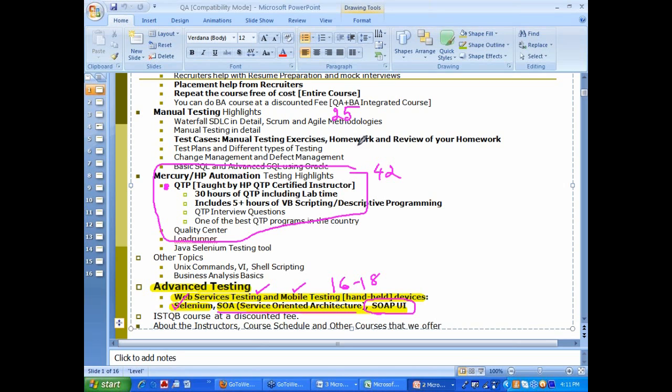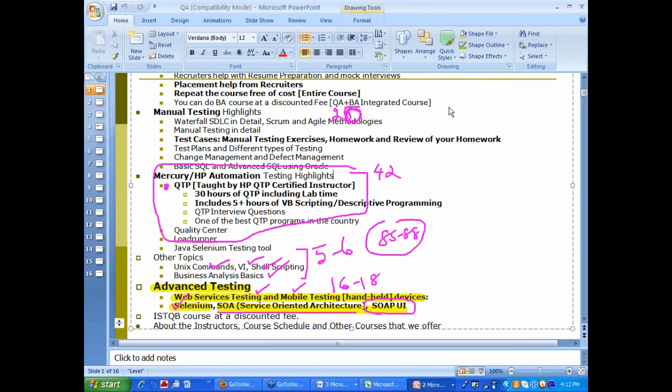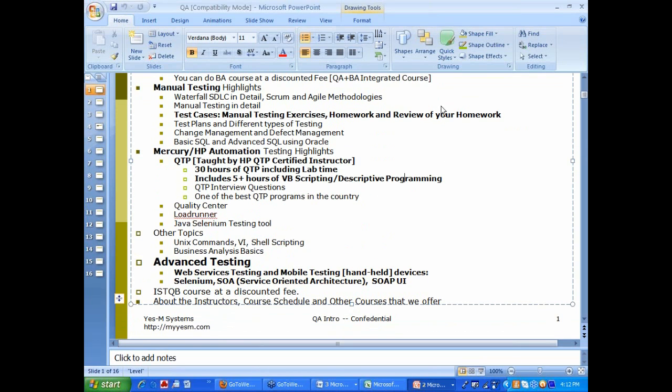Roughly about 85 hours. Then we spend some time on interview questions, Unix and shell scripting. Business analysis basics is also covered, it is more like 20 hours and about 5 to 6 hours here. Overall about 85 to 88 hours is how long it takes to complete the program. That is a very good summary of QA course. Anybody taking a QA course will also get to do IS2QB course at a discounted fee.